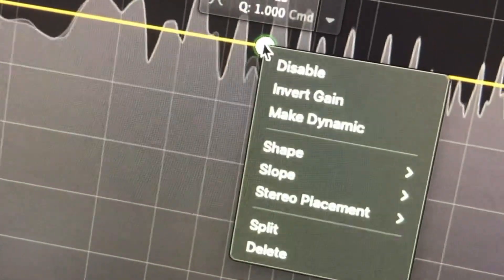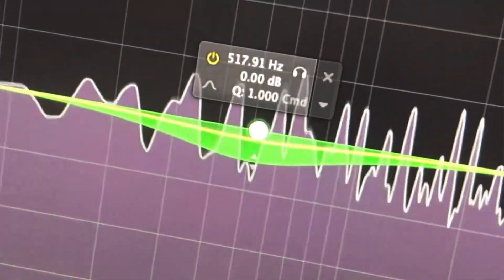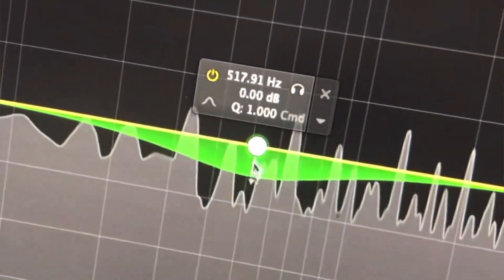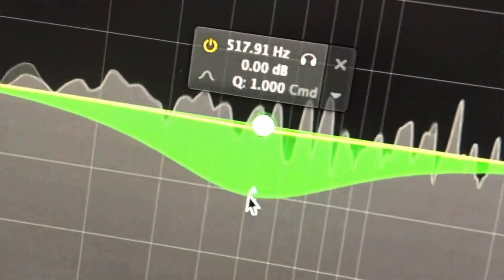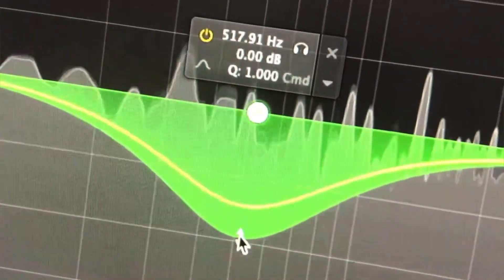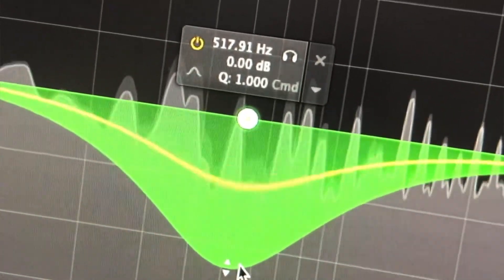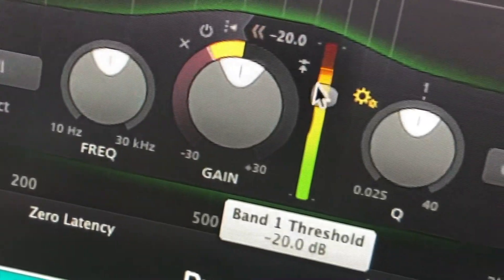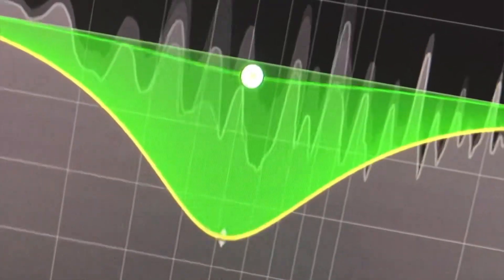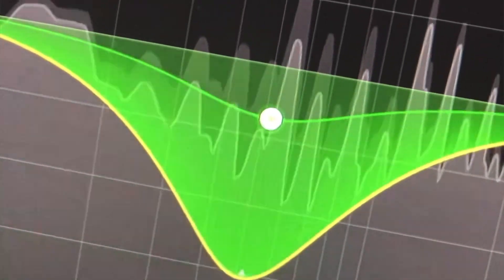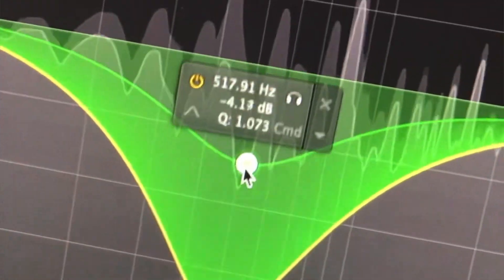So we can also make this dynamic. So we right-click and go to make dynamic. And we can just pull down the range here. And then we go to the threshold at the bottom. And then we can set it here. So this is a handy option if a static EQ just won't do the job.